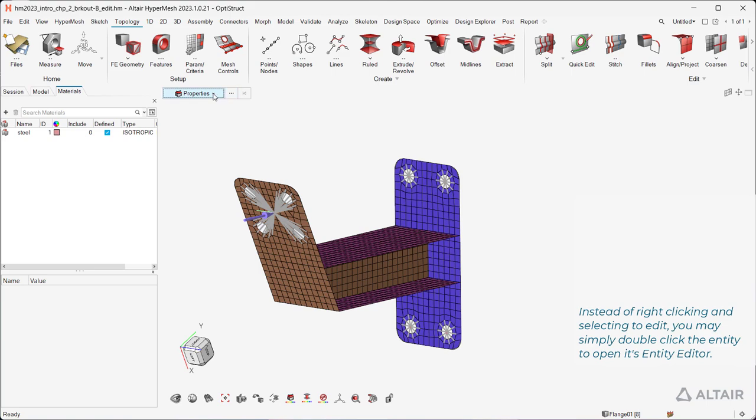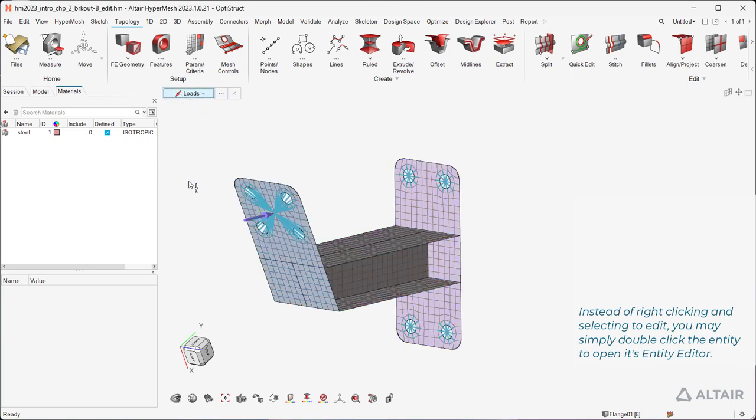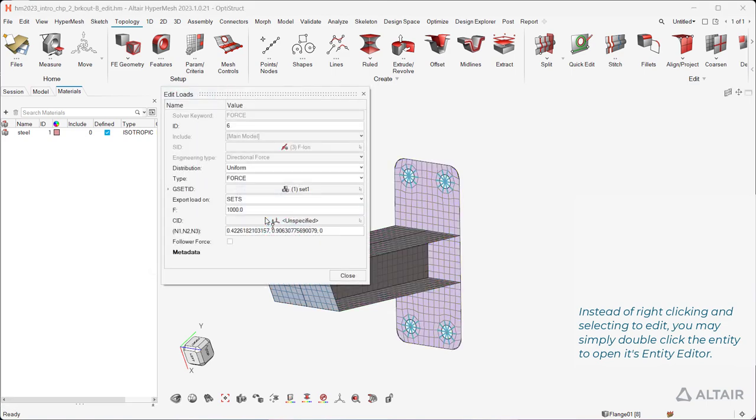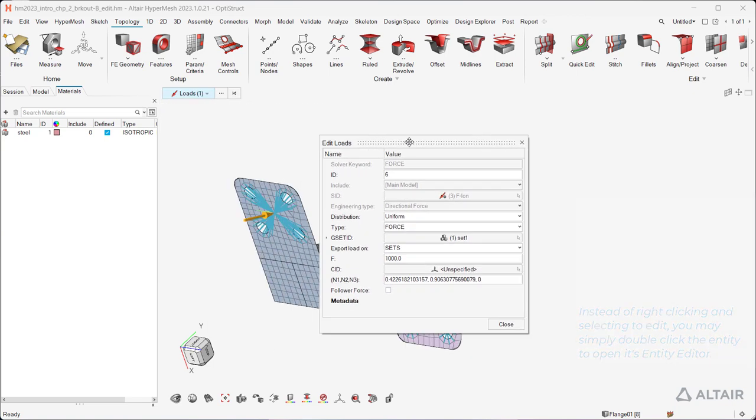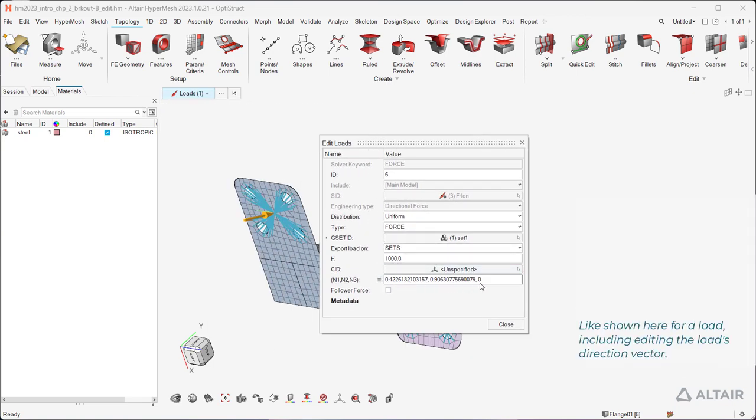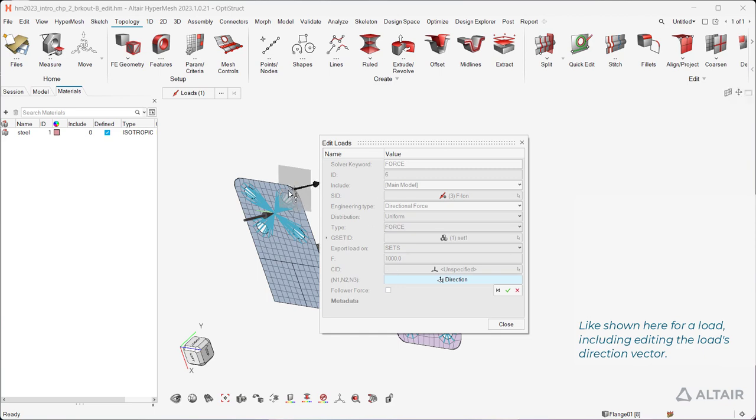Instead of right-clicking and selecting to edit, you may simply double-click the entity to open its Entity Editor. Like shown here for a load, including editing the load's direction vector.